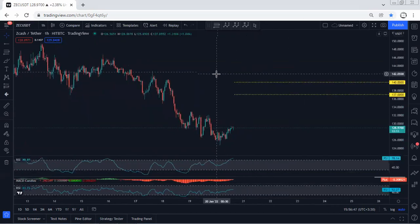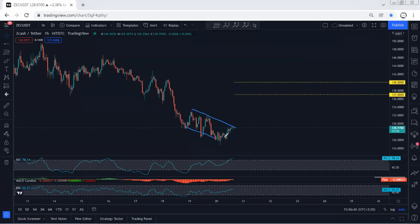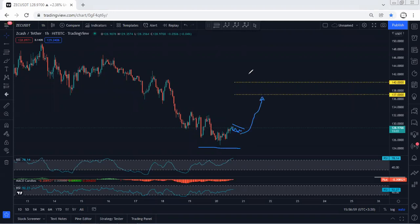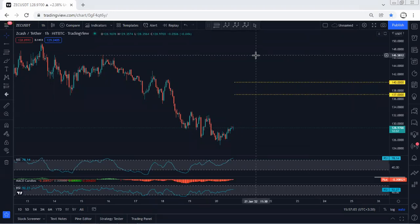Even based on the 1-hour chart, we can still expect one more drop. If we get a flag pattern from here, we can look for a buy with a stop loss below this level. The target is 1713.7 as the first target, followed by 1140 as short-term targets.